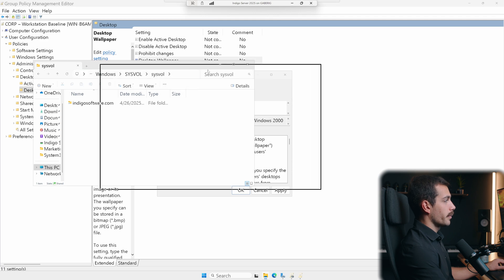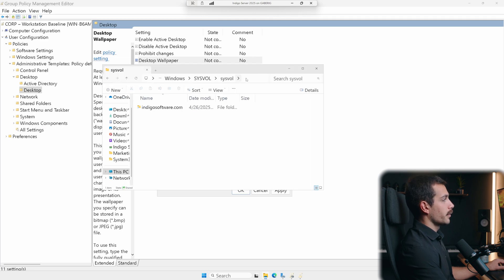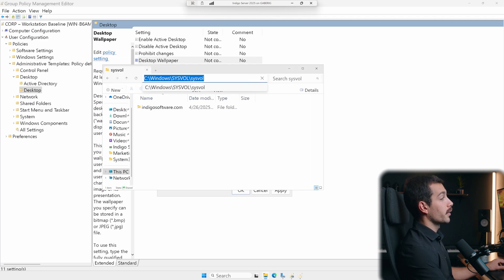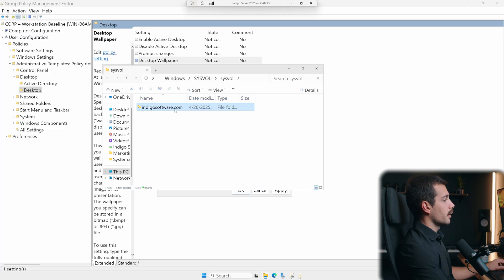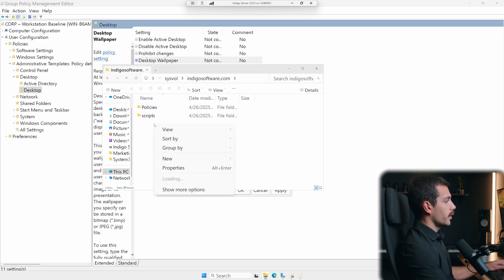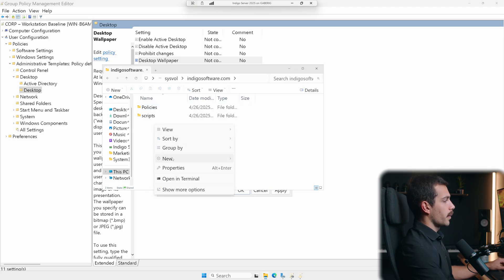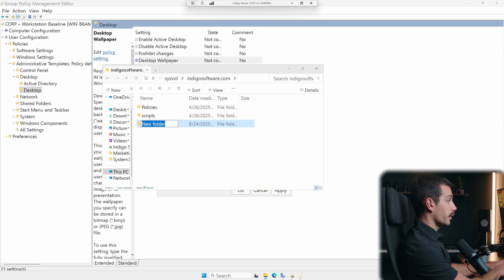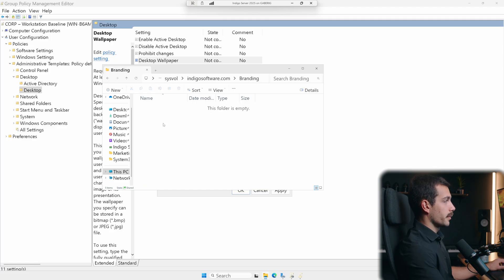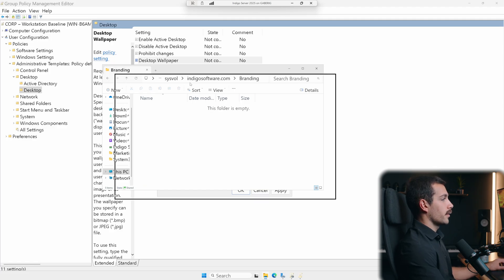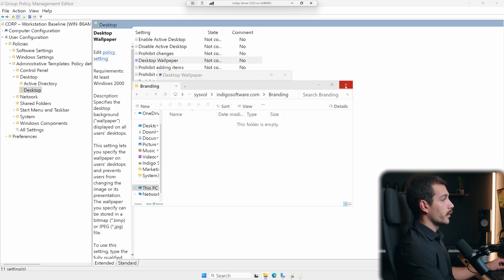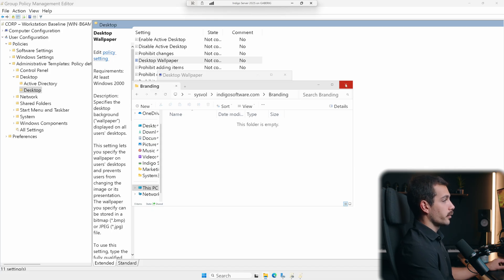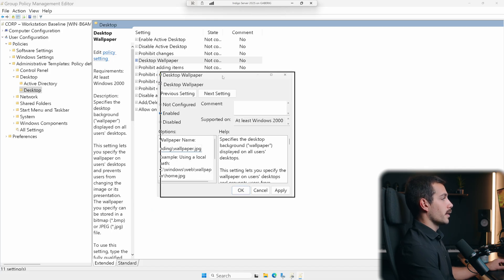Just to take this a step further here, I've typed in the path here, see windows sysval and then sysval again. And here we have our domain. And inside of here, for example, we might create a new folder called branding and then include our actual wallpaper file in here. So just to take that a step further, this is kind of where we would create our file inside of our domain controller and then using the UNC path to link it here.